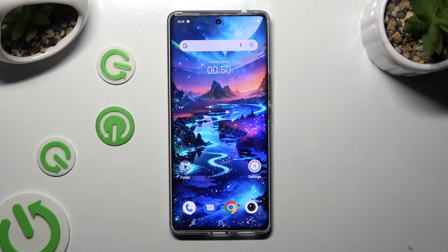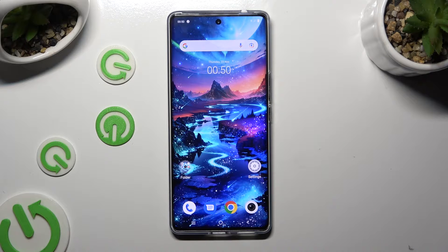Hi, in front of me is the Vivo V29, and today I would like to show you how you can clone apps.